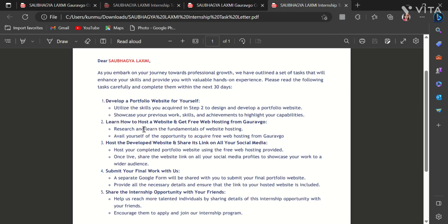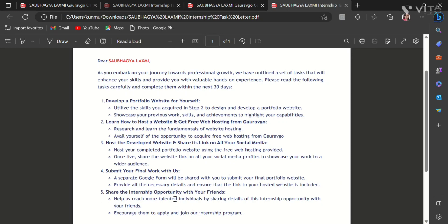Then our second task is to learn how to host a website and get free web hosting from GORAVGO. Our third task is to host the developed website and share its link on all your social media. Then our fourth task is to submit your final work with us. And then our fifth and last task is to share the internship opportunity with your friends.